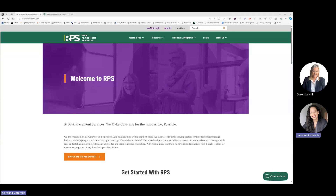Welcome to the RPS Standard Express Mavon tutorial. During this tutorial, we will review how to visit the RPS website, access the Standard Express portal, submit a personal and commercial application, and how to service a policy. And with that, let's get started.